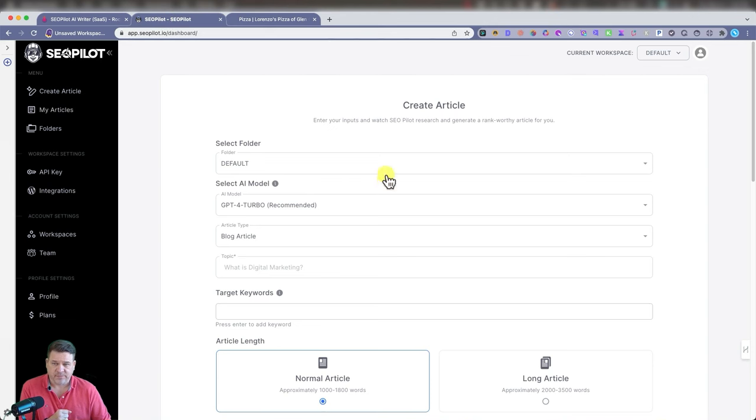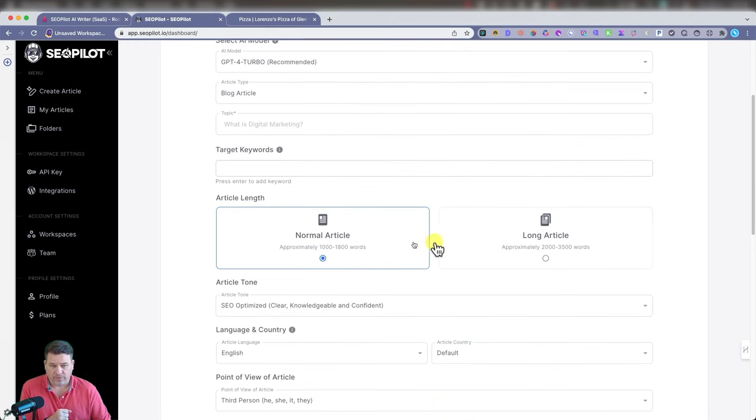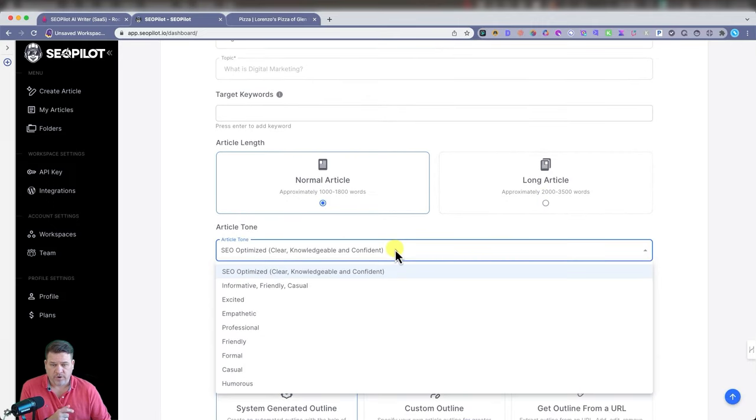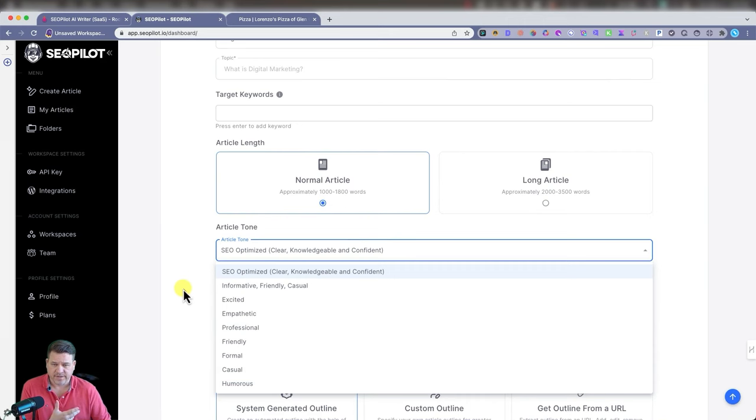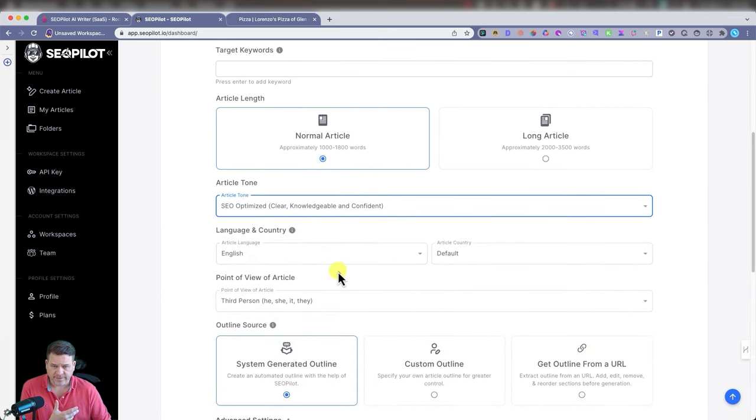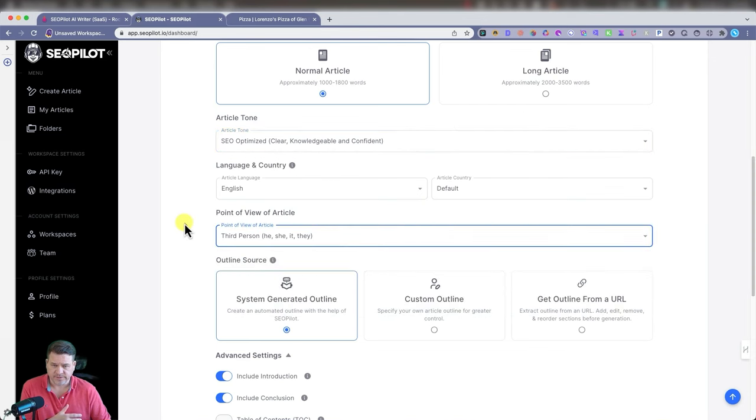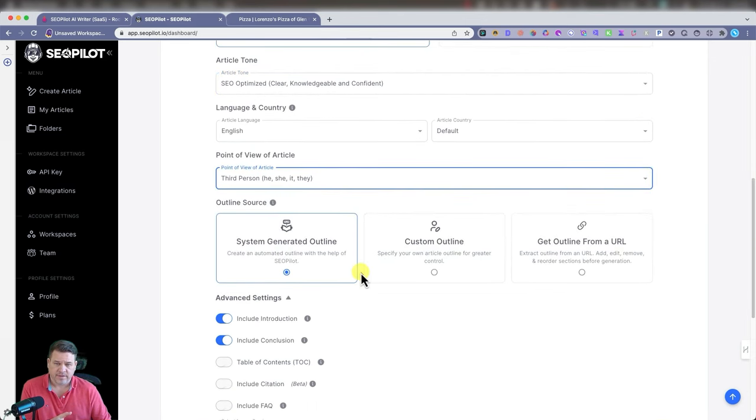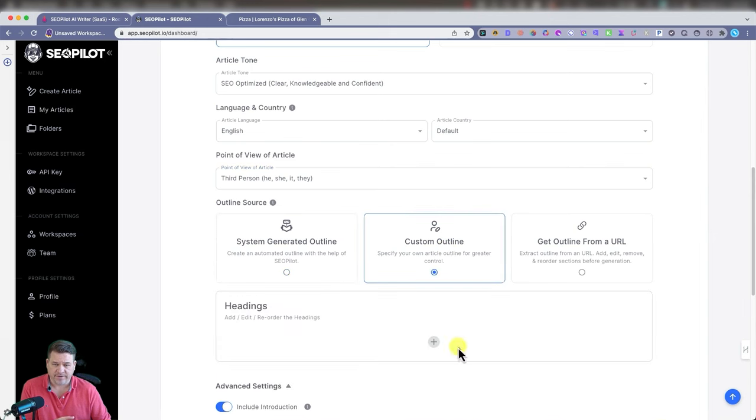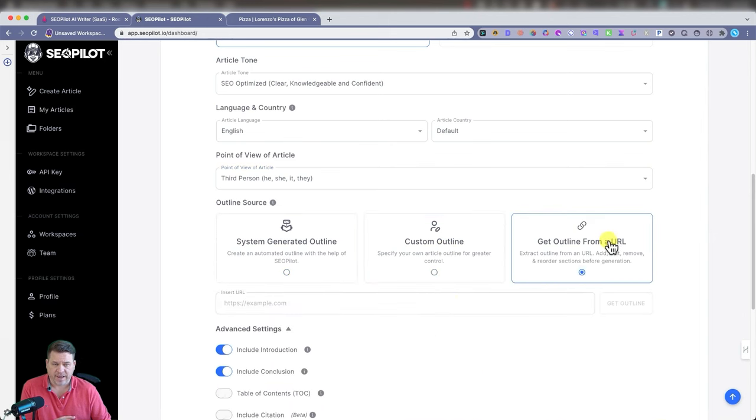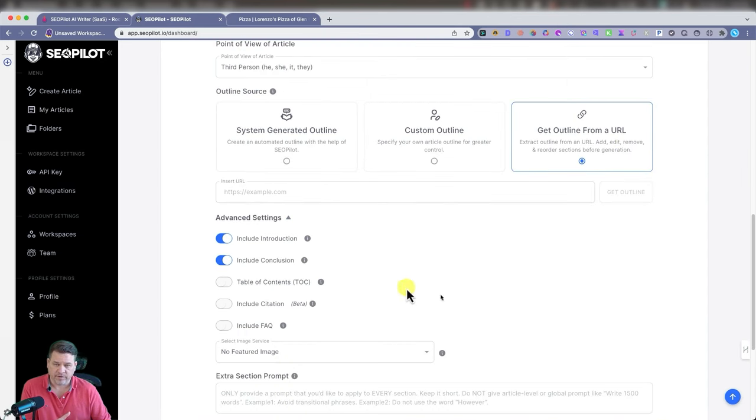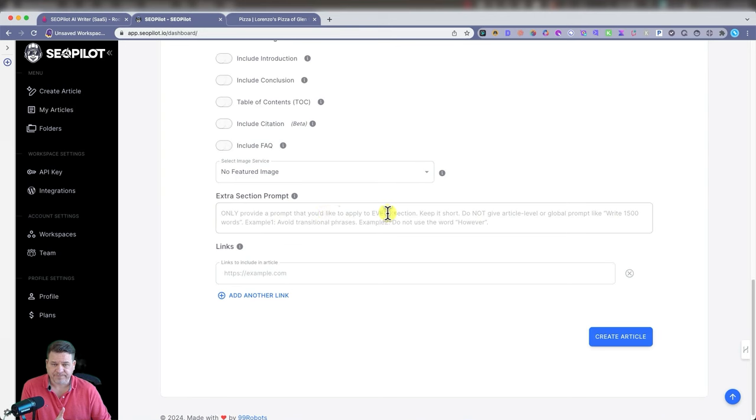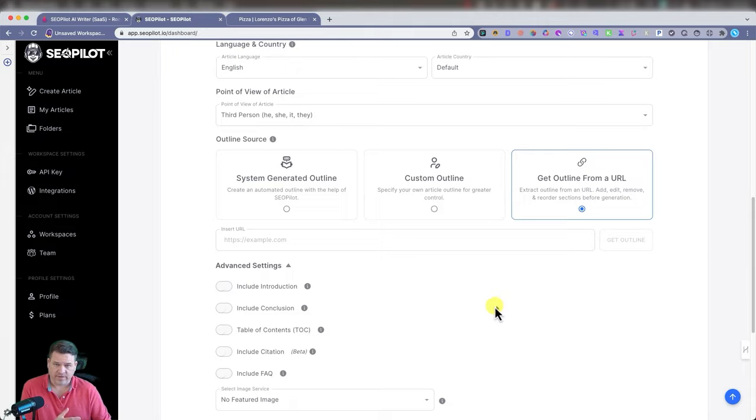This is the SEO Pilot dashboard. There's our article writer in here. You can do normal article, long article, the article tone - you want it to be informative, friendly, excited. Language. Third person, first person, second person. The outline source: you can do system generate outline, custom outline where you enter them in yourself here, or you can get an outline from URL. You copy, paste from somewhere else and SEO Pilot will create the outline for you. You could disable the introduction, the conclusion, add table of contents, whatever you like. Featured image, add a prompt, some links, and then you create article.